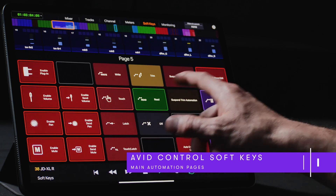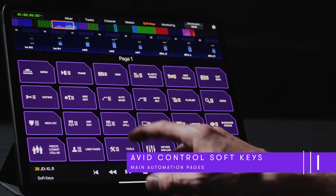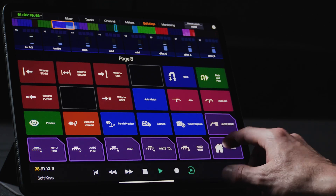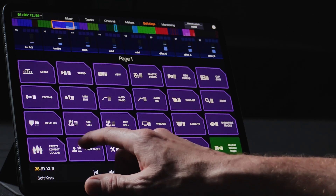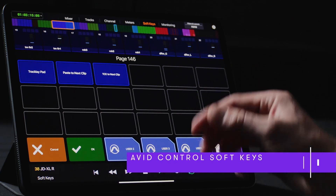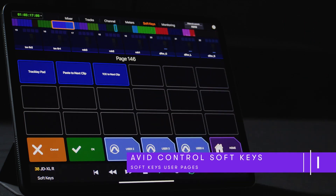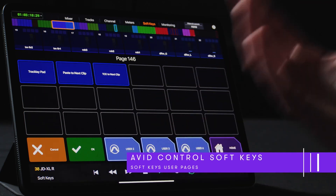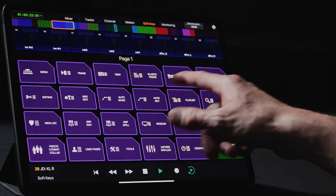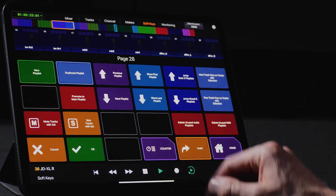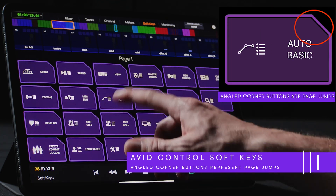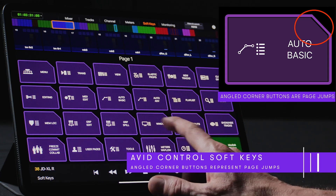Included with the default Softkey set are comprehensive commands for automation, from changing modes and suspending automation to more advanced functions like preview, capture, punch preview, write-to's, and auto-join. We've also included a set of user pages, where it's possible to add the commands that are important to your specific workflow, from a single UCon or keyboard shortcut to a complex string of commands built into a macro. All of the purple buttons with angled corners represent page jumps with additional menus, in order to differentiate from direct commands.